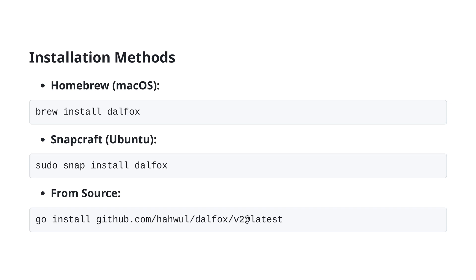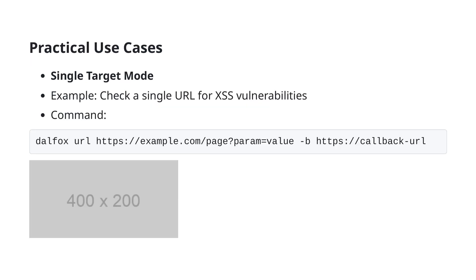Once you have DALFOX installed, you are ready to start scanning for XSS vulnerabilities efficiently. Now that we've explored the installation methods for DALFOX, let's dive into some practical use cases. One such use case is the single target mode, which is particularly useful when you want to check a single URL for XSS vulnerabilities.